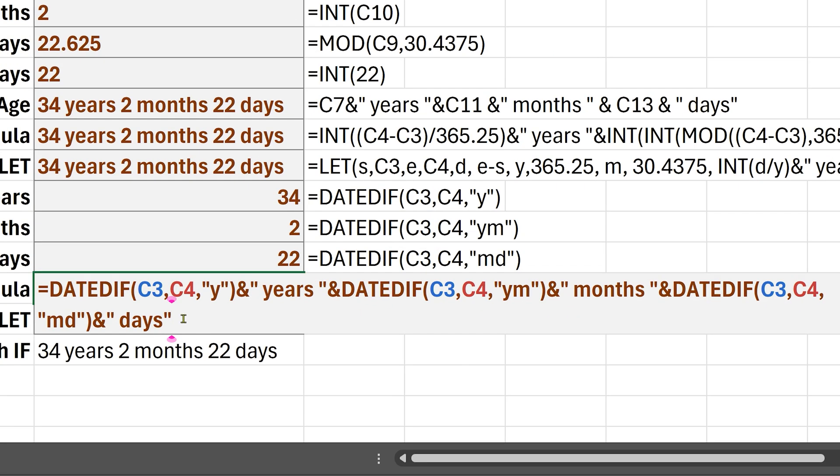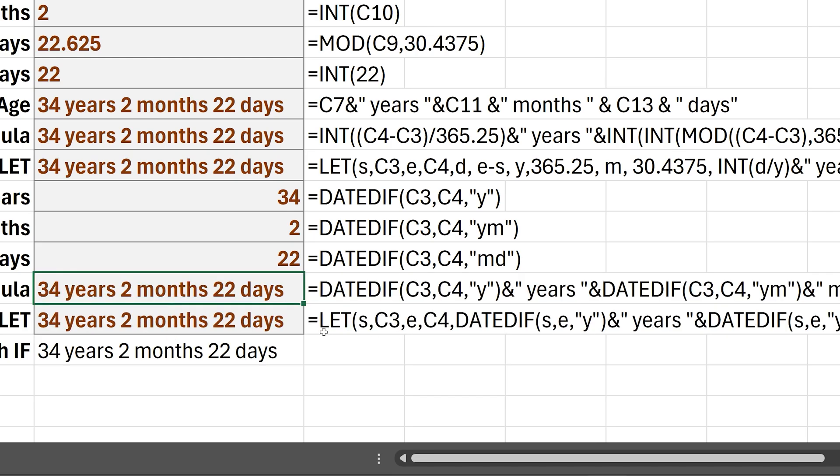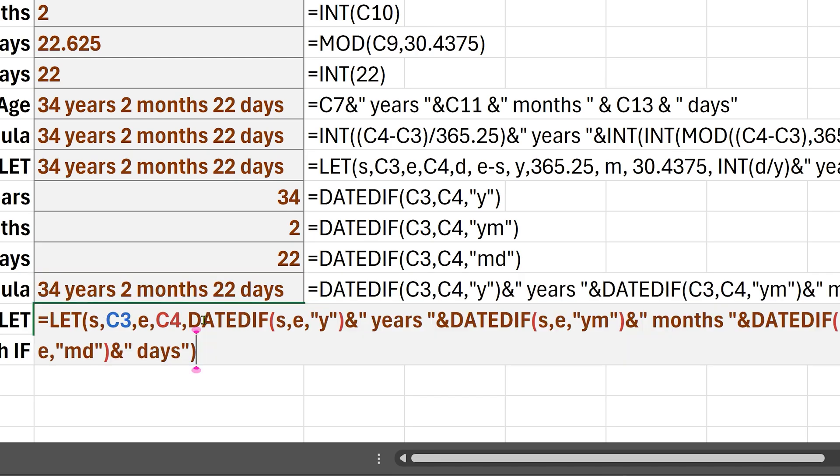As you can see, C3 C4 is repeating. So in order to parametrize it even further, we can use a let function.